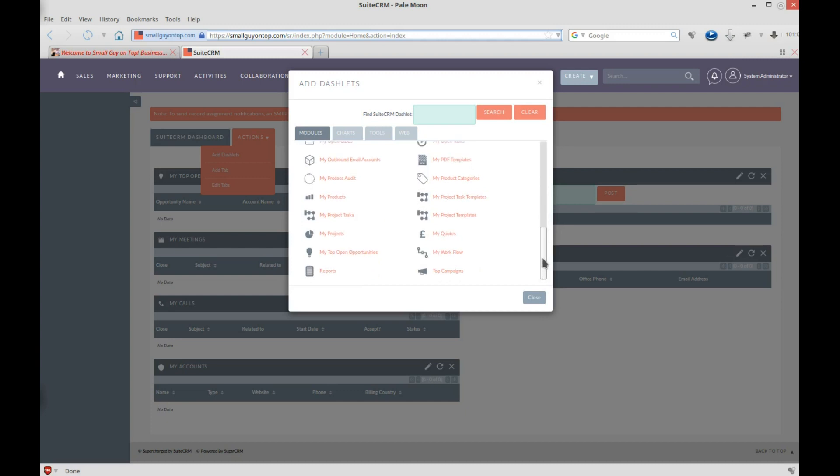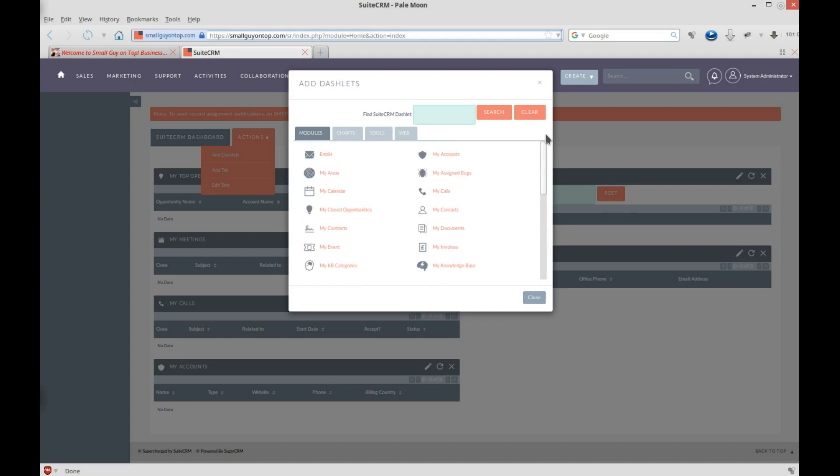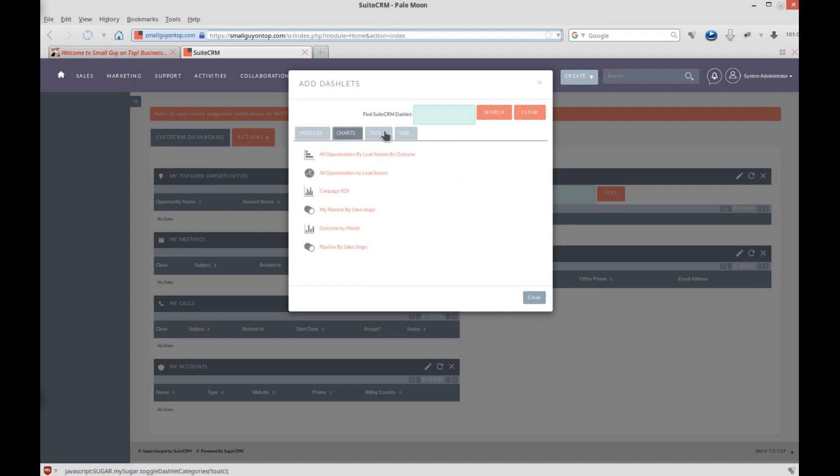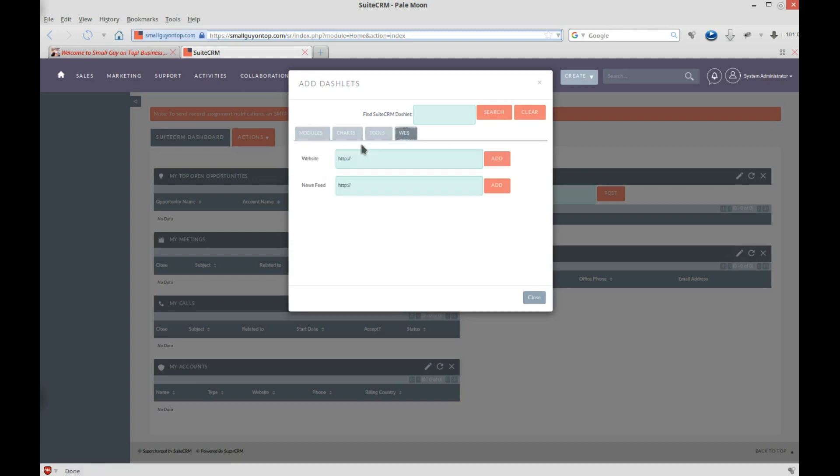Every one of these modules you can add as a dashlet, your projects, your products, your invoices, all kinds of great things. You can also go and insert charts. There are tools. You can even insert a web page, and that way you can watch a certain web page. Maybe you're watching stock prices. Maybe you're into Bitcoin, right, or cryptocurrency. You can put in an address here and click to add it, okay? You can also put a news feed, as you can see.